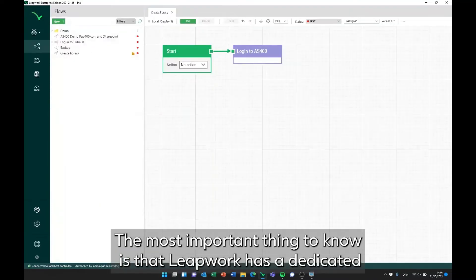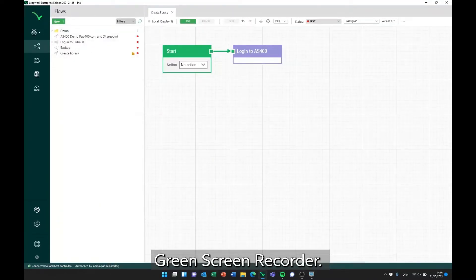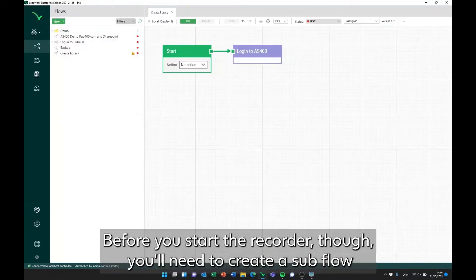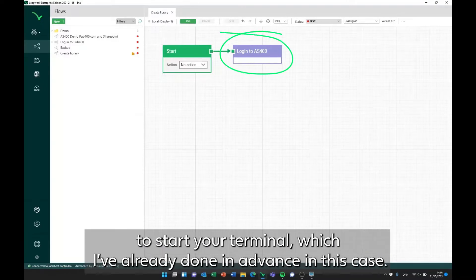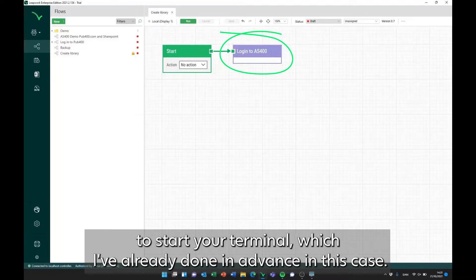The most important thing to know is that Leapwork has a dedicated green screen recorder. Before you start the recorder, though, you'll need to create a subflow to start your terminal, which I've already done in advance in this case.